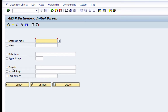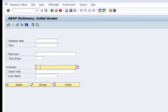In our assignment, we're starting with creating a domain, so let's start there. As per the specifications, I'm going to demonstrate how to create a domain, then we'll create a data element, and finally we'll create a table. The domain I'm going to create first is ZDO_ROOM.